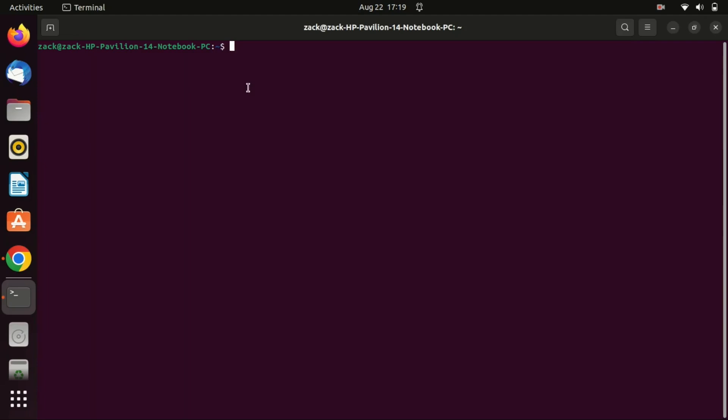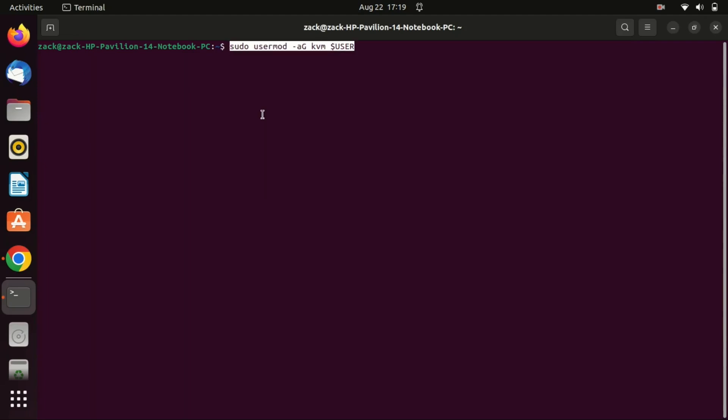To manage KVM without root privileges, you need to add your user to the virtualization group. Run the following commands to add the currently logged in user.